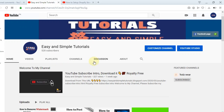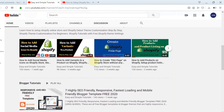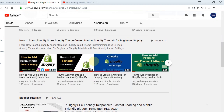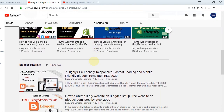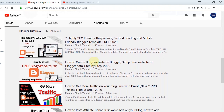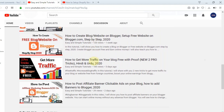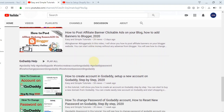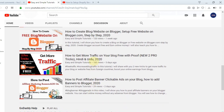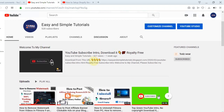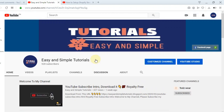Hi guys, welcome to my new video. In this video I will show you how to add a section on the YouTube homepage. There are two types: one is horizontal and one is vertical. Let's see how to create a new section on the YouTube homepage.